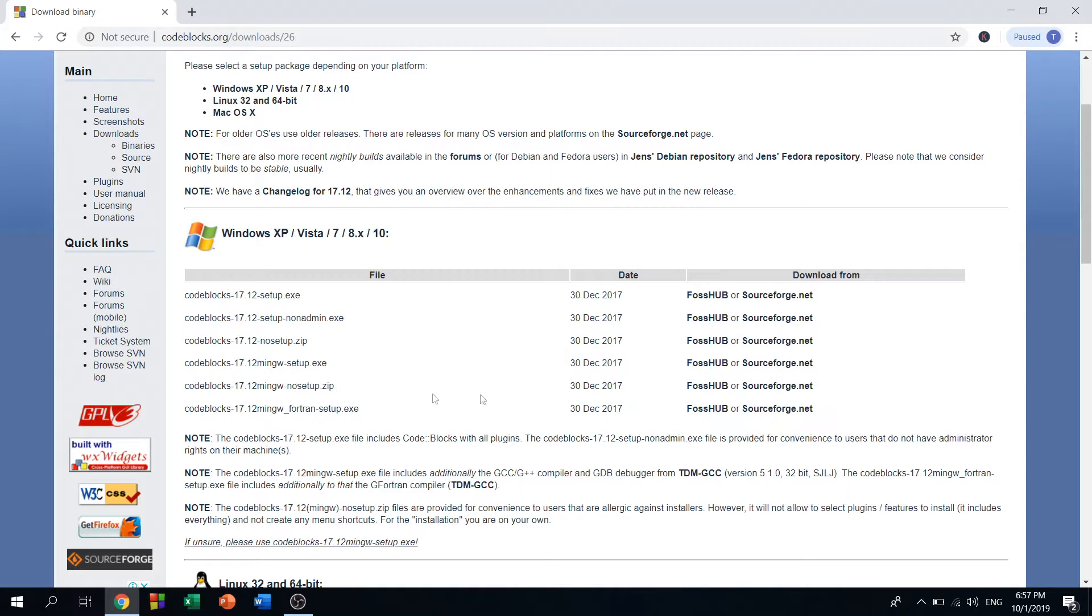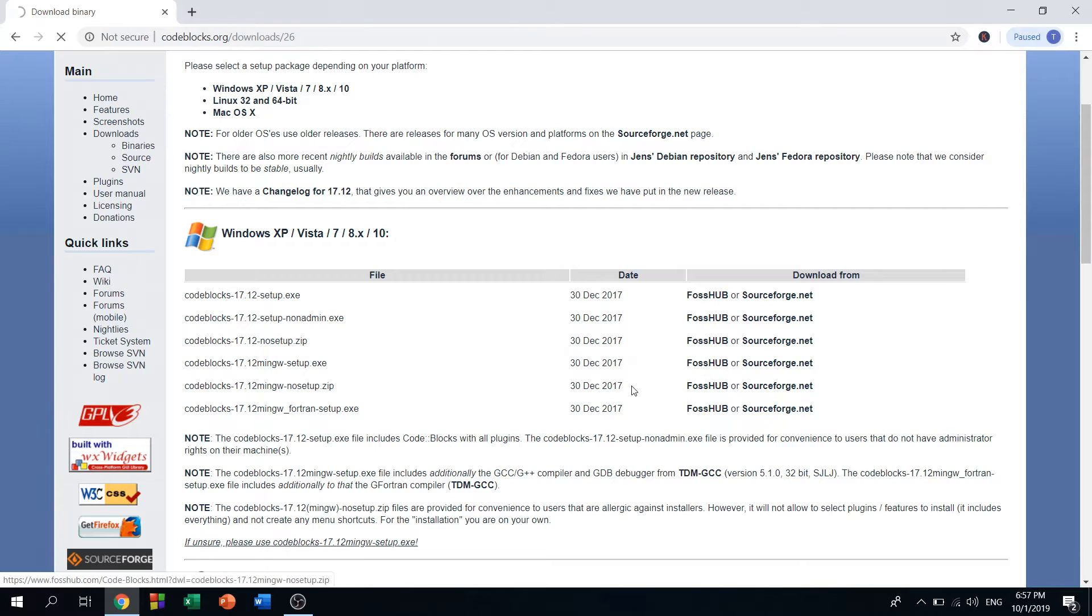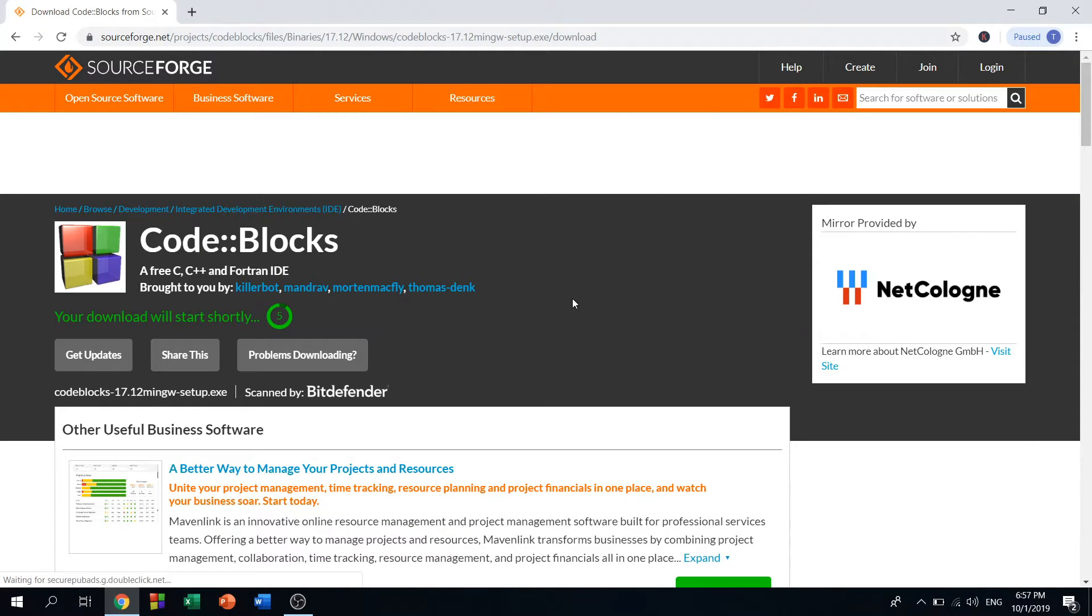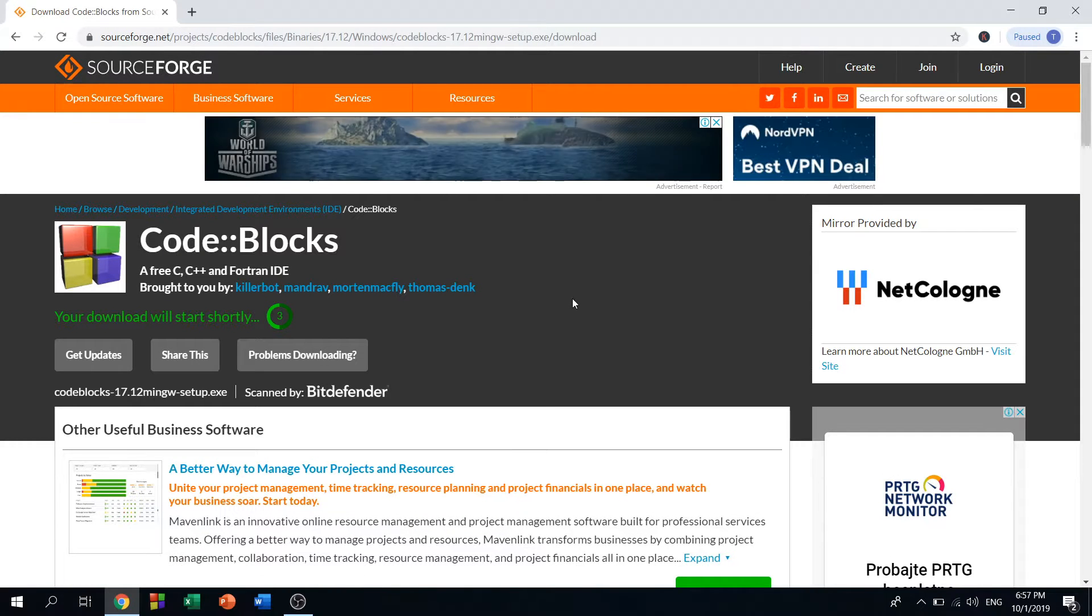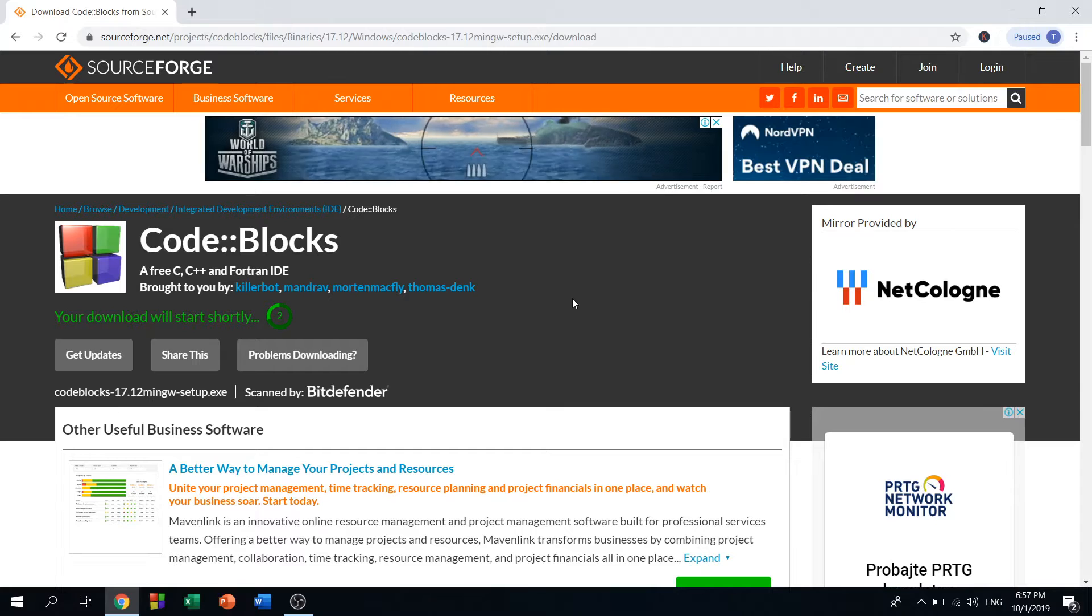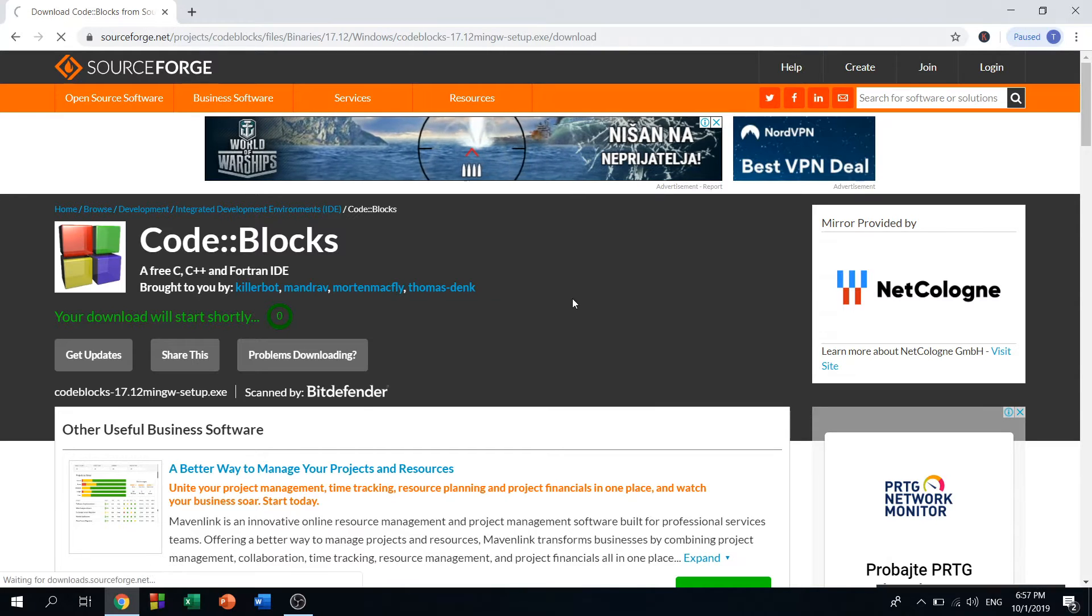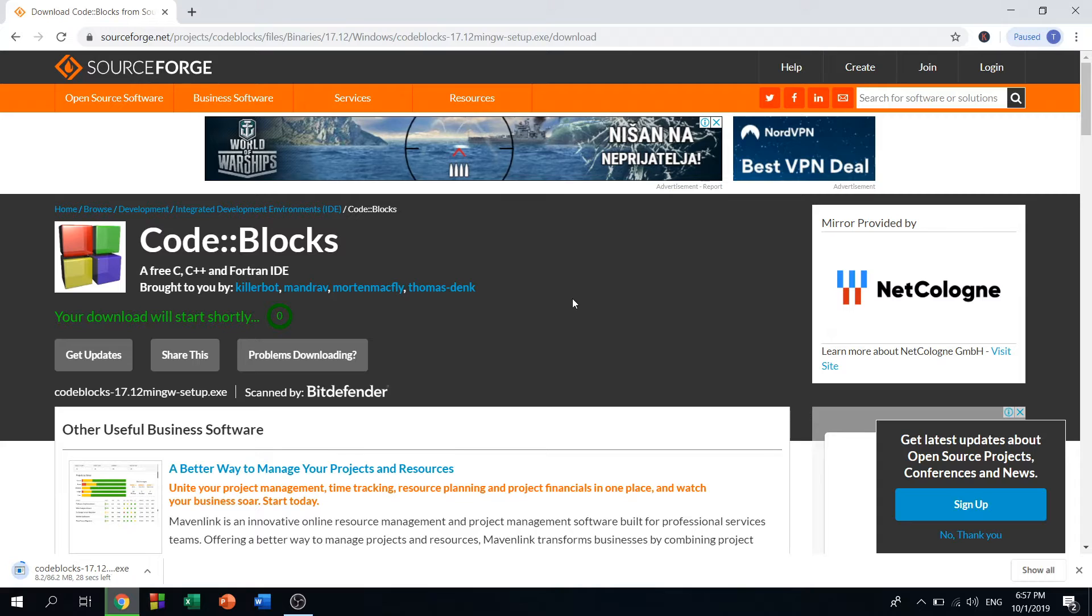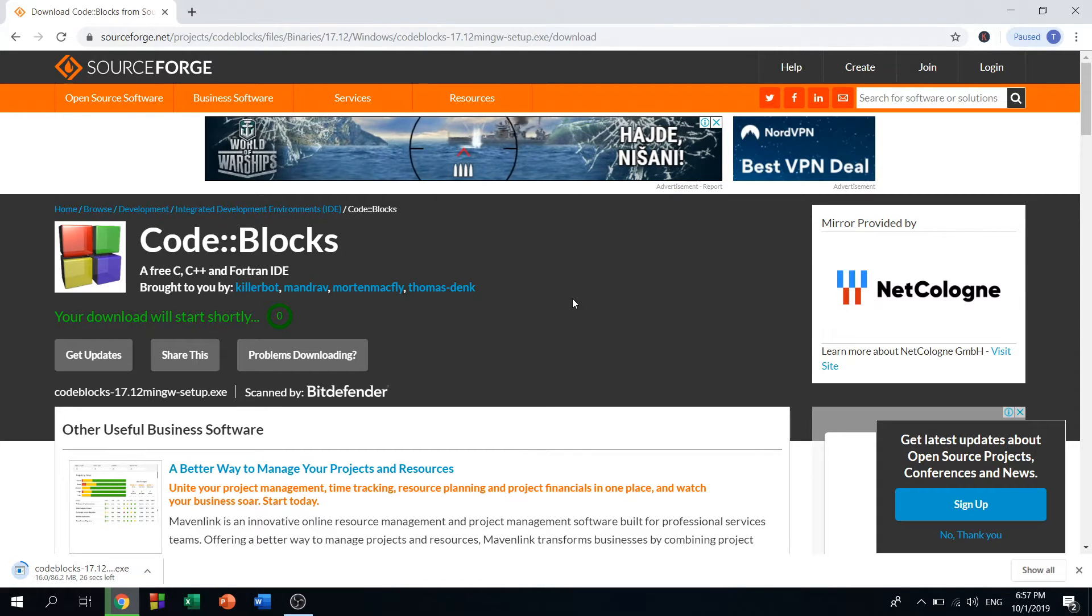We have two options here to download it from FossHub or sourceforge.net. I'll do it from sourceforge.net and our download should start shortly in a few seconds. It shouldn't take long, about a minute or two, even less if you have higher internet speed.